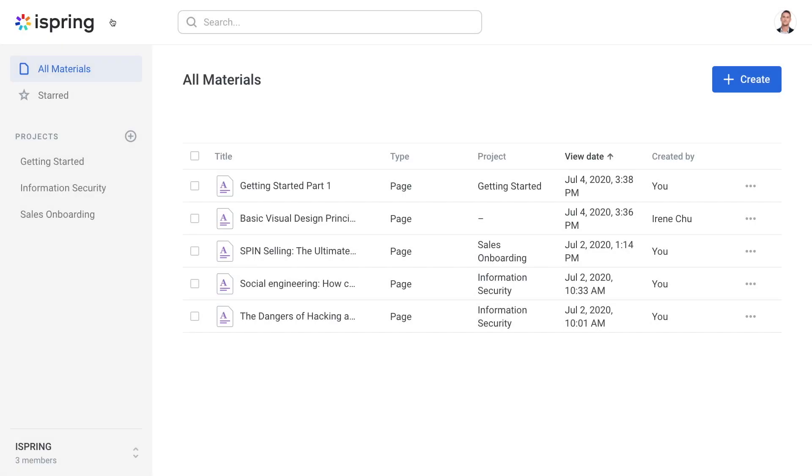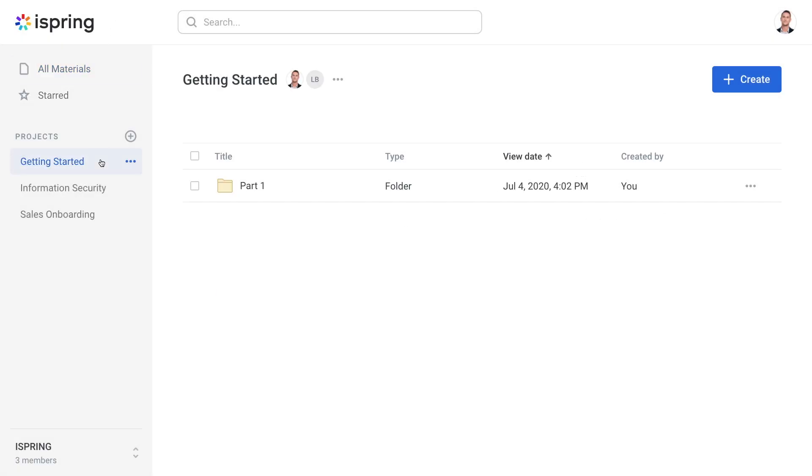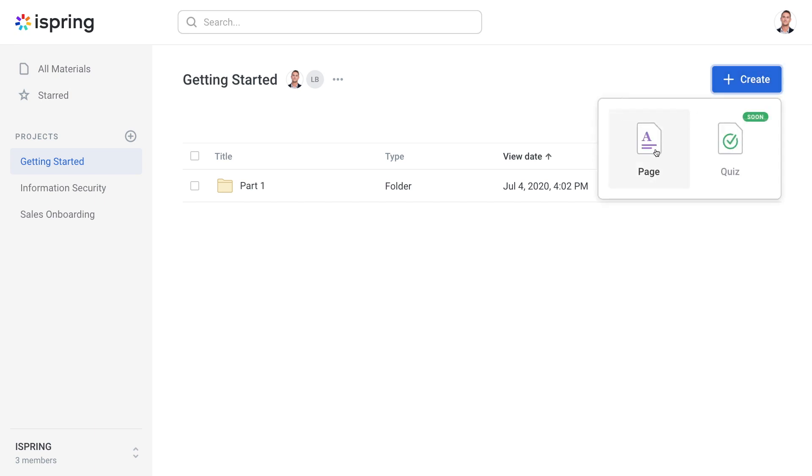First, decide what project you want to build your learning material in. Then go ahead and select the Create button over here, then select Page.